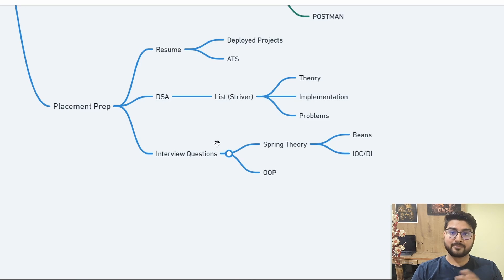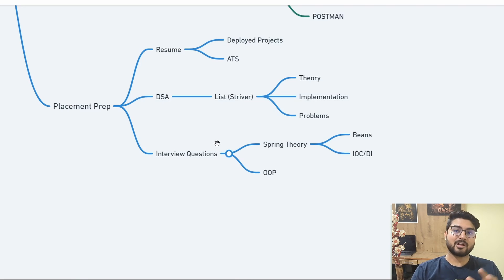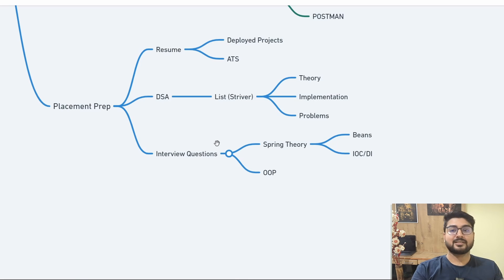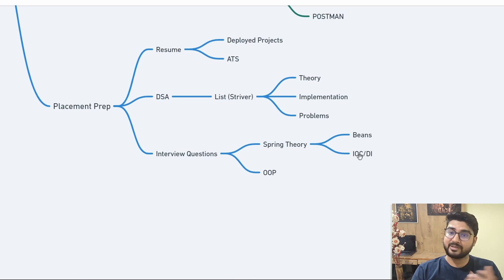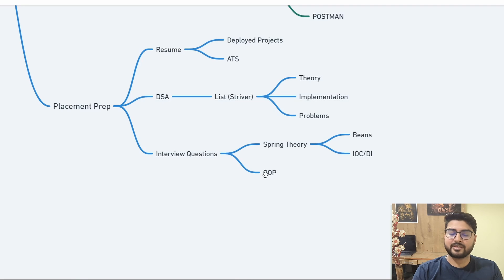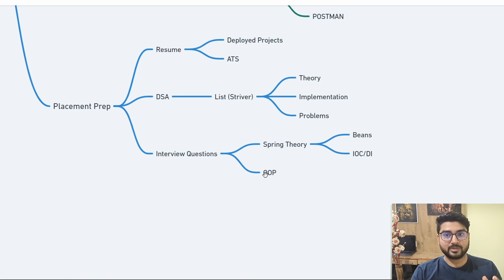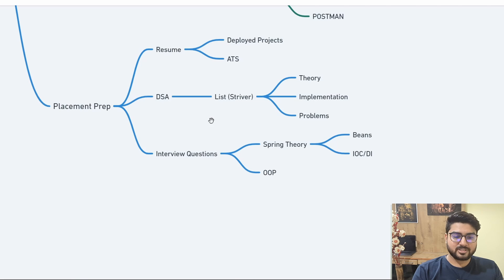For interview questions, even if you're strong in development, interviewers may ask theoretical questions that trip you up. You need to know the 'why' and 'how.' Learn Spring Boot theory — what annotations do, what beans are — and most importantly, Inversion of Control and Dependency Injection: 100% they will ask you about these. Also revise OOP thoroughly, knowing all features with real-life examples.